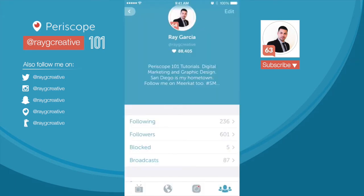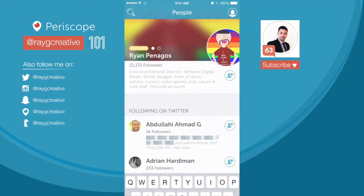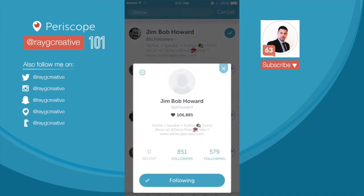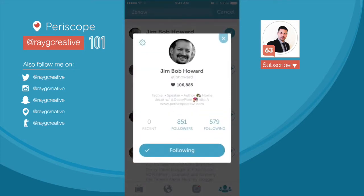Hello and welcome to another episode of Periscope 101 Tutorials. Thanks for watching. Today I'm going to show you how to tweet from inside the Periscope app. This is a trick that was originally discovered by my man JB Howard. I'm going to give him a quick shout out right here by going to his profile and searching for him under the search people function. JB Howard — there's my man Jim Bob Howard. His full name: techie, speaker, author, home decor, and there's his website. Follow him if you would.